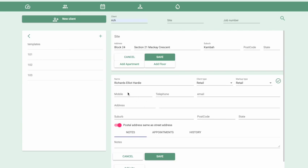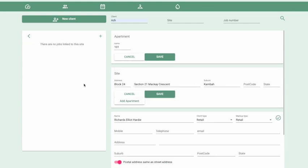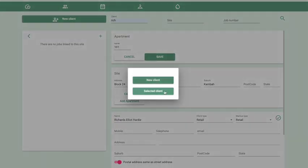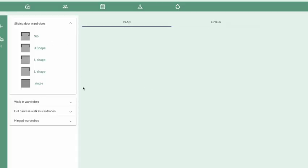Now we're ready to start adding wardrobes to these apartments. Simply click on one of the apartments, then click on the bedroom icon at the top and that will open up the wardrobe design area. Select 'Use the Selected Client' so this design will be linked to that particular client, site and apartment.